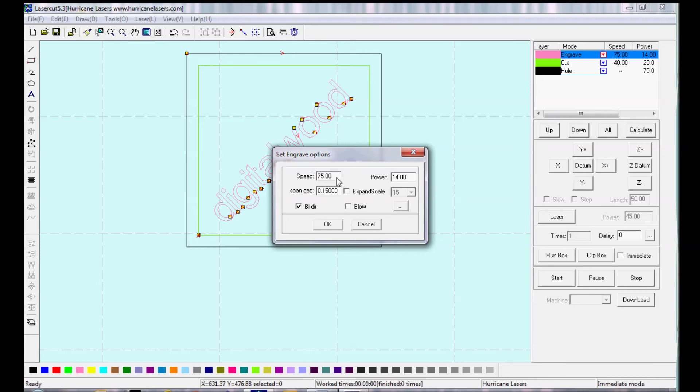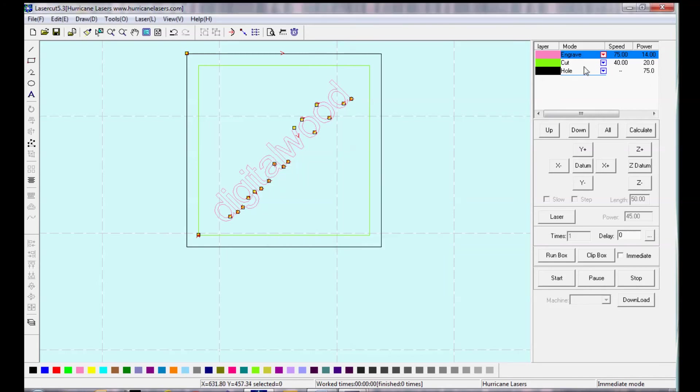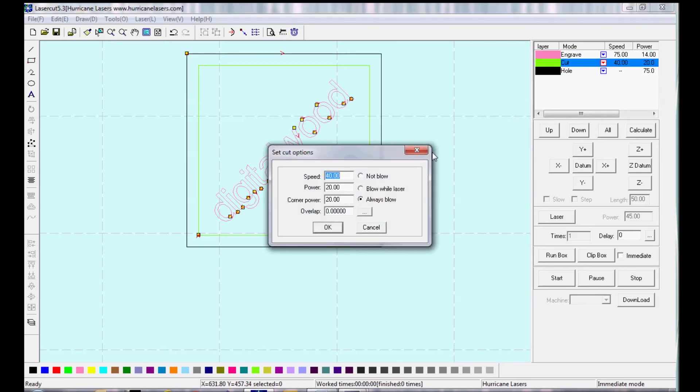I can double click on my speed and power settings, and set the speed, power, and scan gap for engraving, which these settings will be covered in another video. And then on the green layer, I'm going to change my speed, power, and corner power.